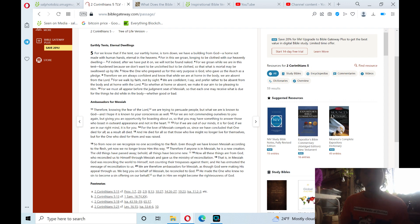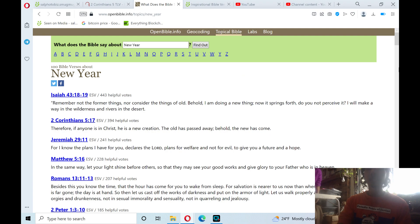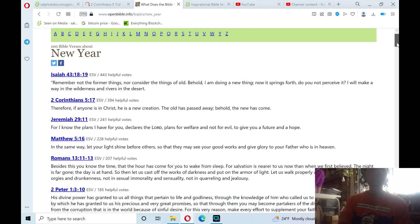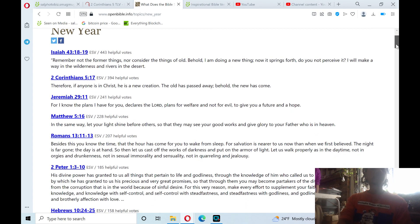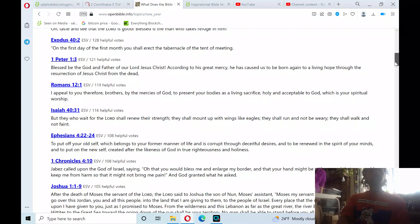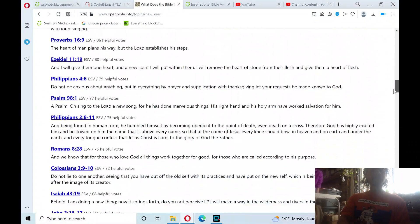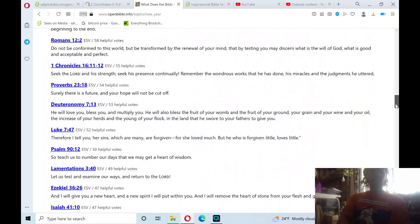Verse 21 in the book of 2nd Corinthians chapter 5, one of many Bible verses on the new year. Praise the Lord. Hallelujah. Hallelujah. Hallelujah.